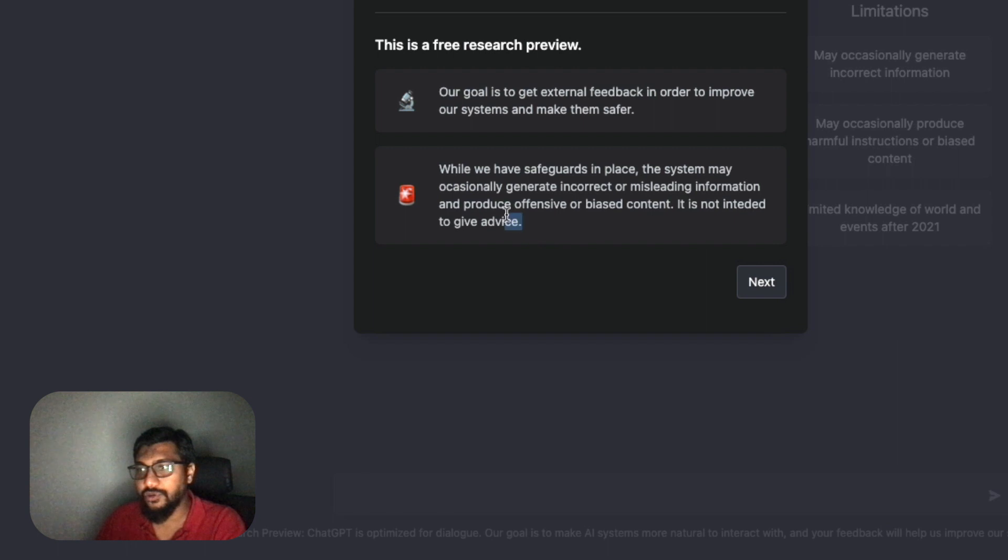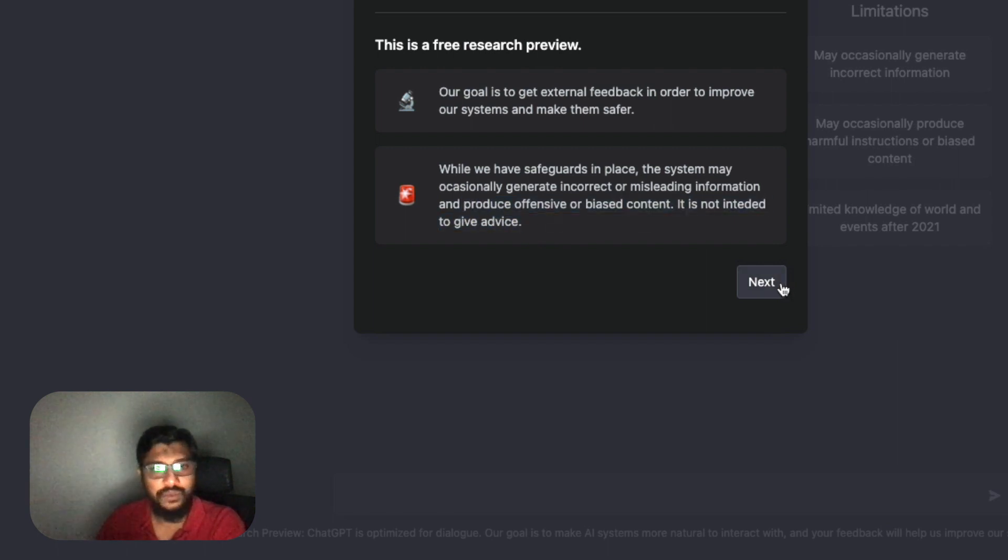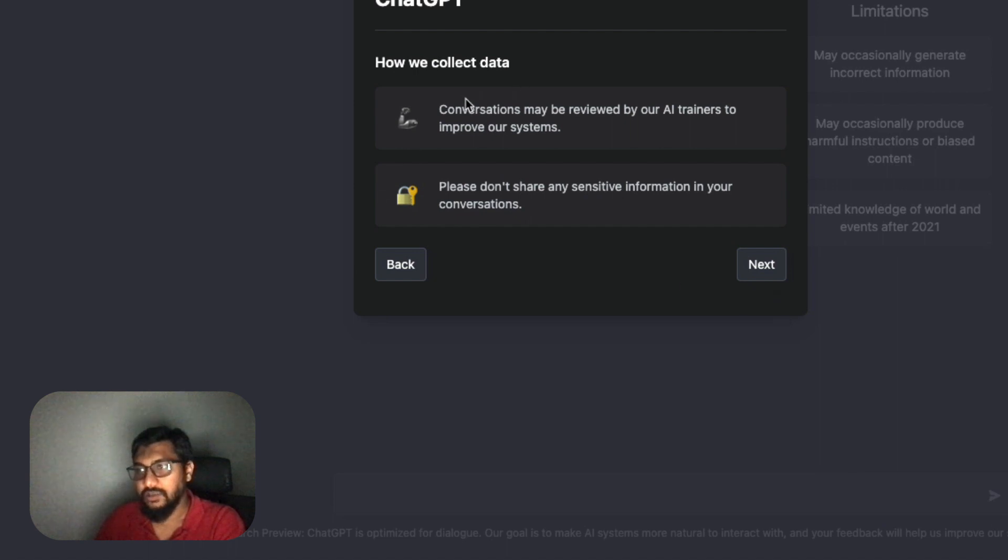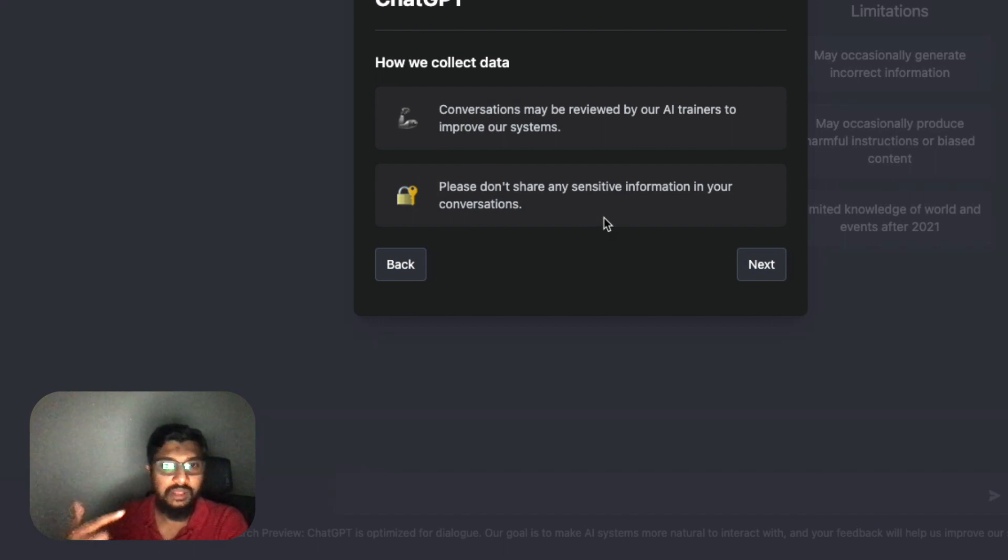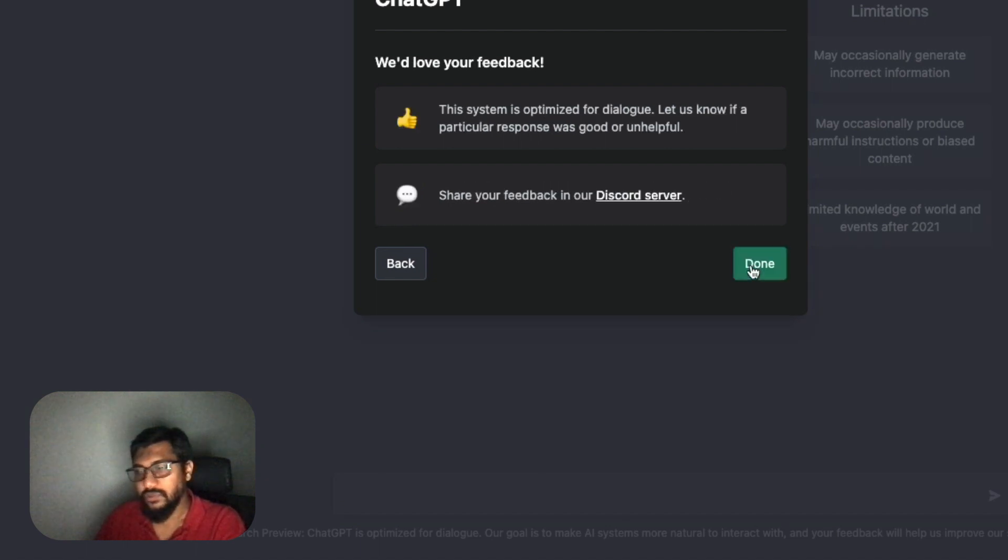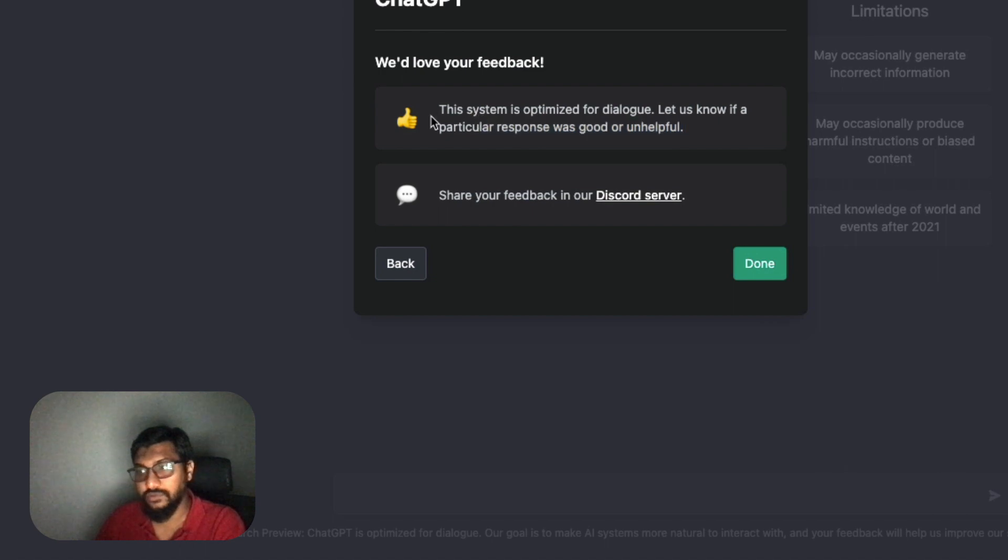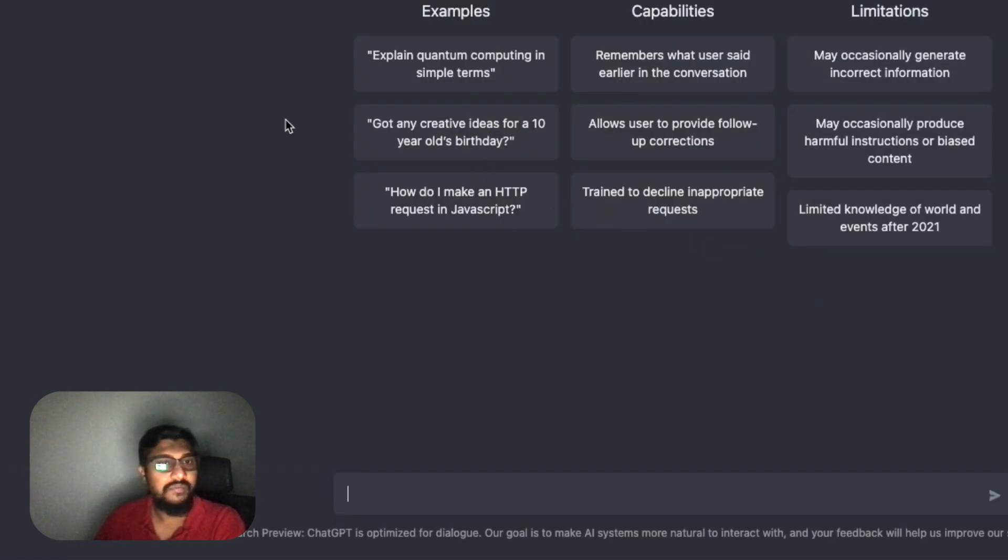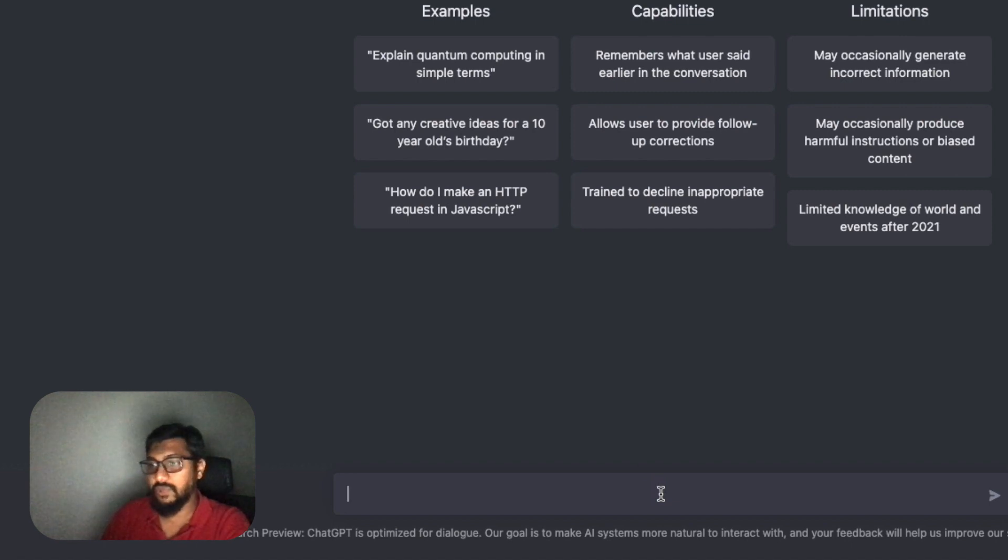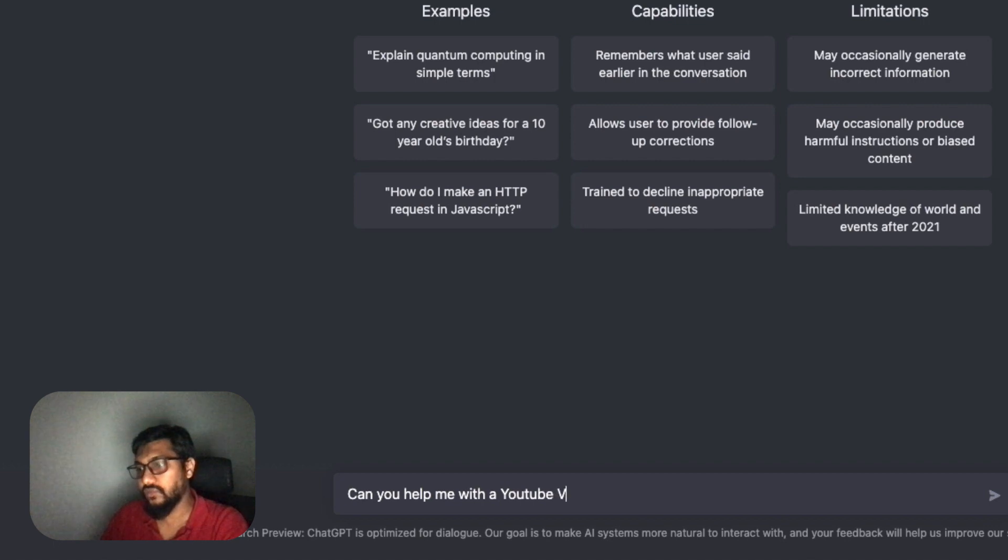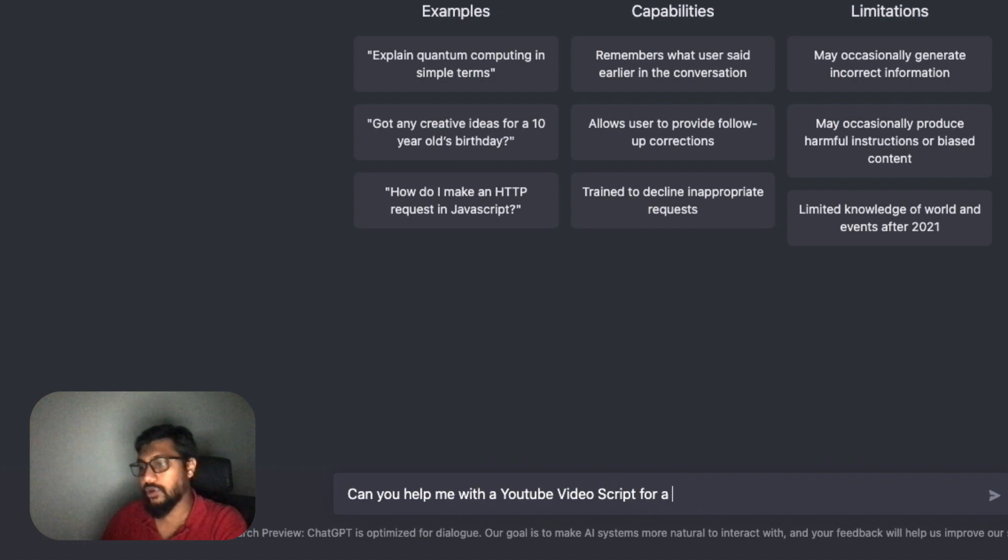It might generate incorrect or misleading information and produce offensive or biased content. This is not intended to give advice. Conversations may be reviewed by trainers - they're going to collect data. Please don't share any sensitive information, which means don't share your phone number, email, credit card details, whatever sensitive information. Don't say you've got a girlfriend as well. This system is optimized for dialogue. Let us know if something... and there's a Discord server. Great, we've got ChatGPT available and now we can start with something.